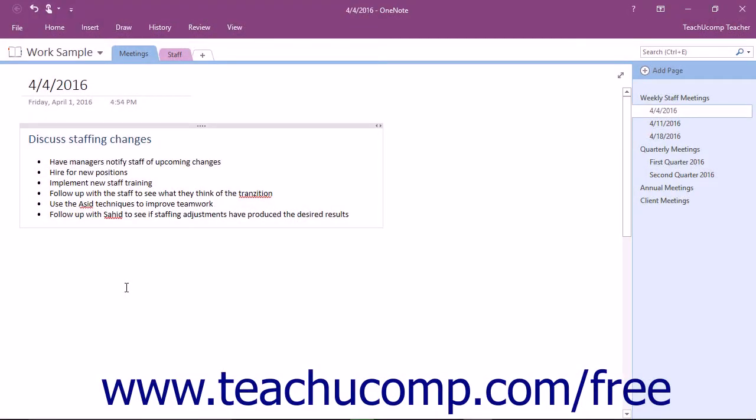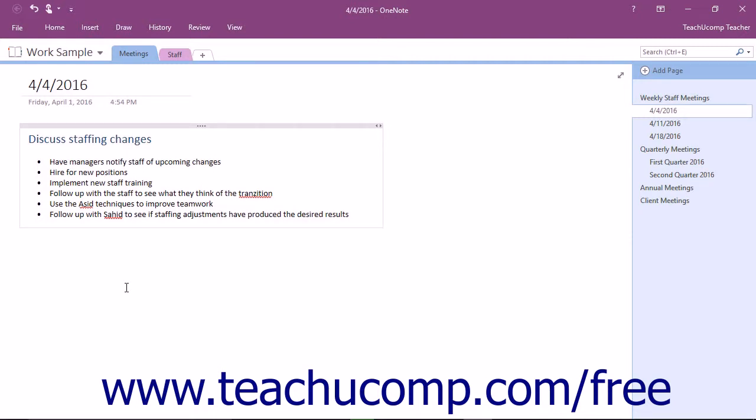OneNote provides you with the ability to quickly identify and correct misspelled words in your notes. The spelling feature works by identifying words in your notes that it thinks are misspelled and then comparing the words within the note to an internal dictionary. As you type, you may notice that a red wavy line appears under some words in your note. These are words that Microsoft OneNote thinks may be misspelled.